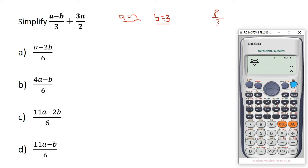We move on to the next option: (4a minus b) over 6. Here, 4a means 4 times a, and a is 2, so 4 times 2 equals 8. Then b is 3, so we have 8 minus 3 divided by 6, which gives 5 over 6. The answer we are looking for is 8 over 3, so that option is also wrong.